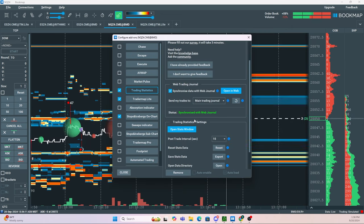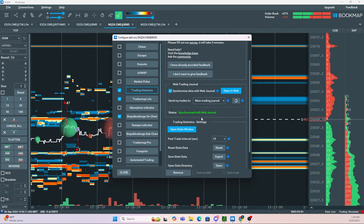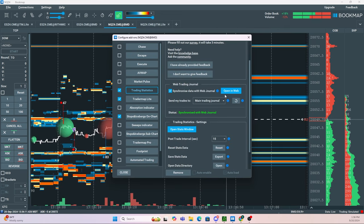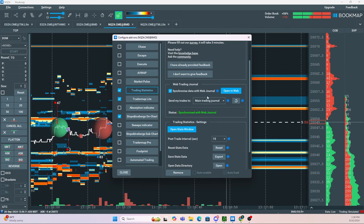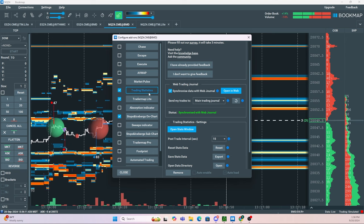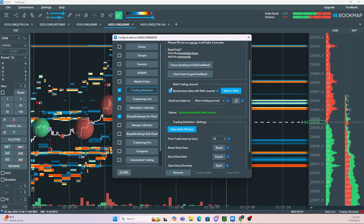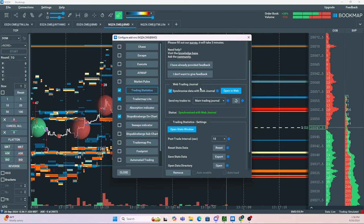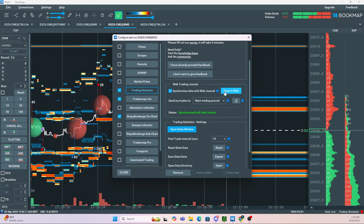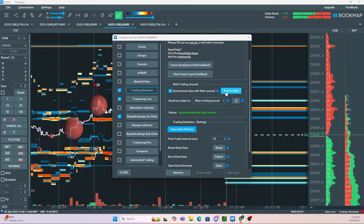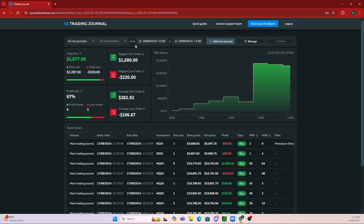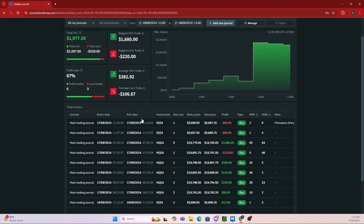When you're done trading and want to do your journaling, head back to the trading statistics tab. Find where it says web trading journal and click open in web. Once you register for an account and sign in, you'll see all your trades are automatically imported to this journal.